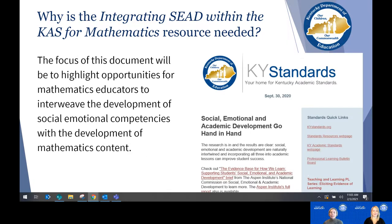We previously released a standards newsletter on how social emotional and academic development go hand in hand, and therefore we created this resource that focuses on highlighting social emotional learning within the standards for mathematical content and practices.